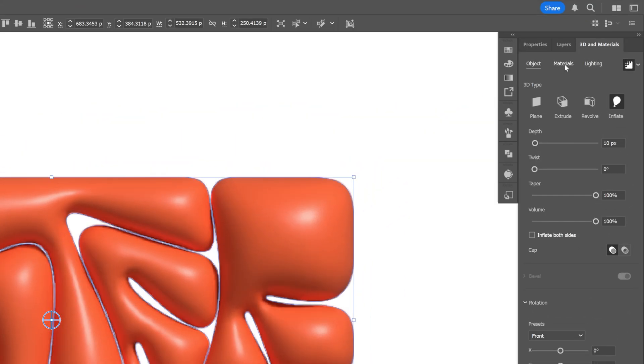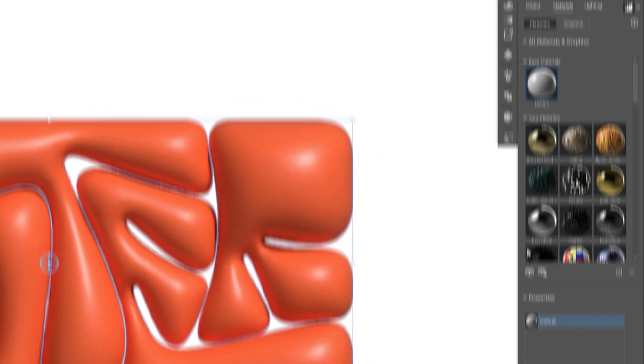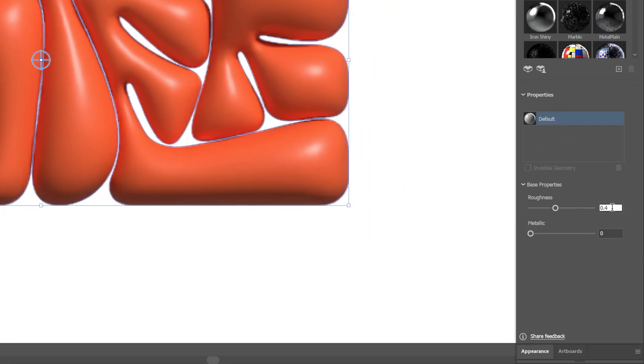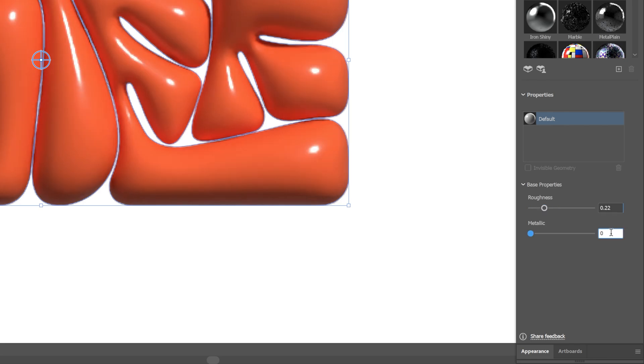And I'm gonna go to the materials, let's go down to the roughness, and I'm gonna decrease it to 0.22. And now I'm gonna go to the materials and increase this to 0.31.